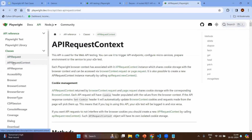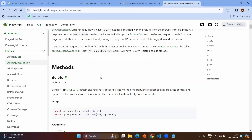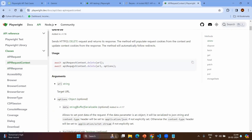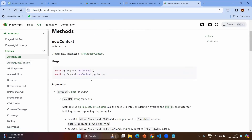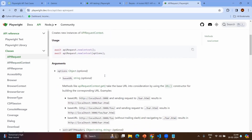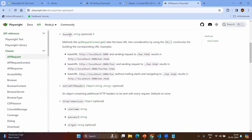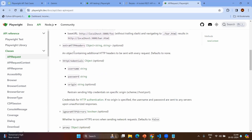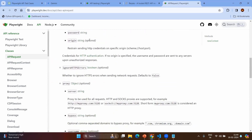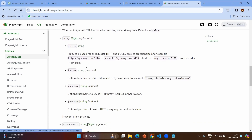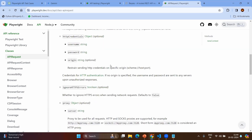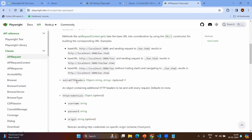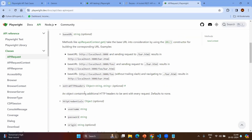If you go to the API request context, there are two ways to create the API request. Using the API request to create a new context, you can set options such as the base URL, HTTP credentials, proxy details, storage state, and extra HTTP headers.